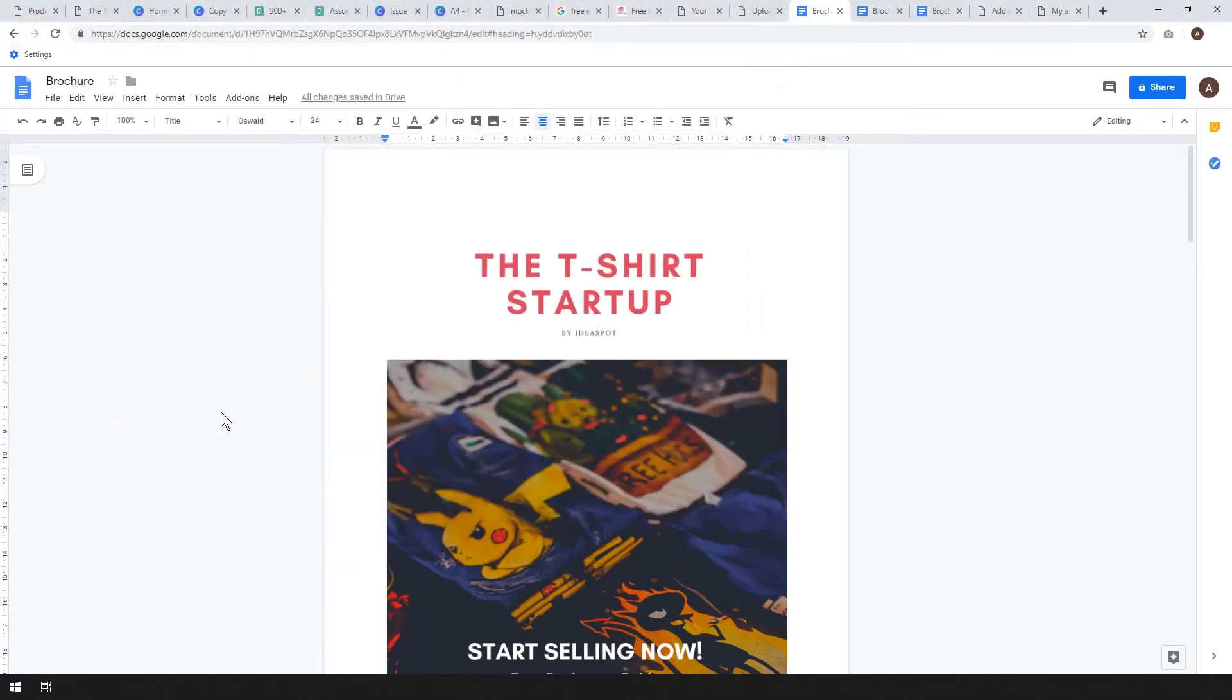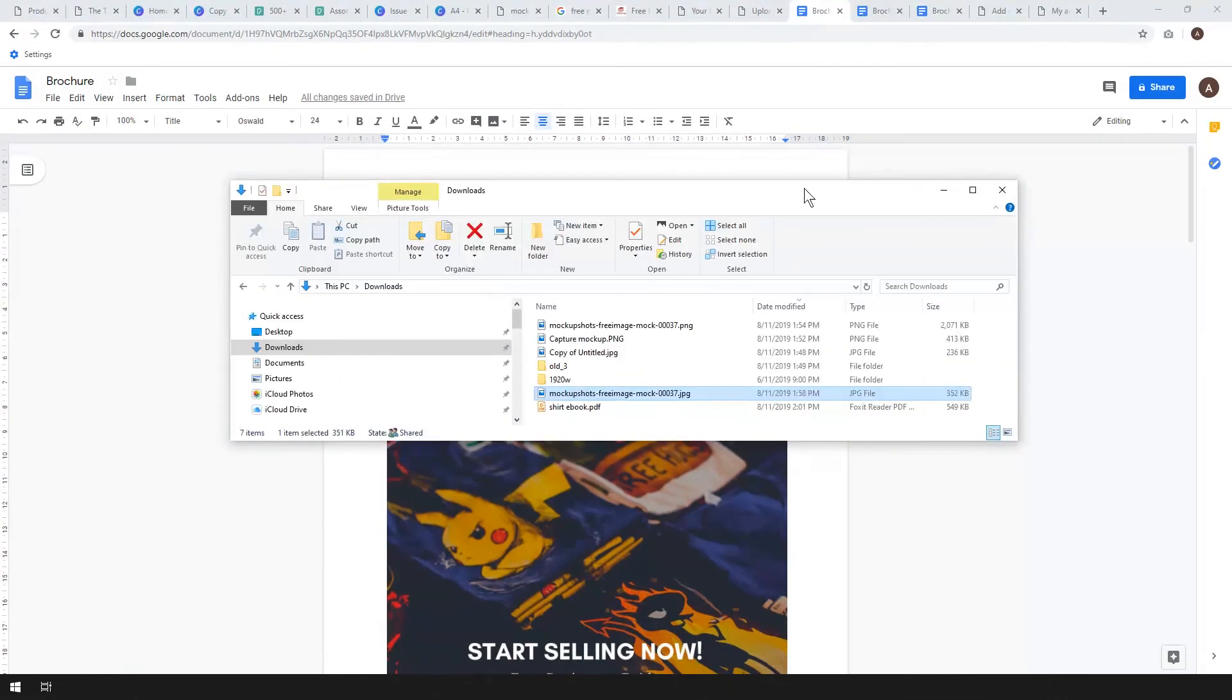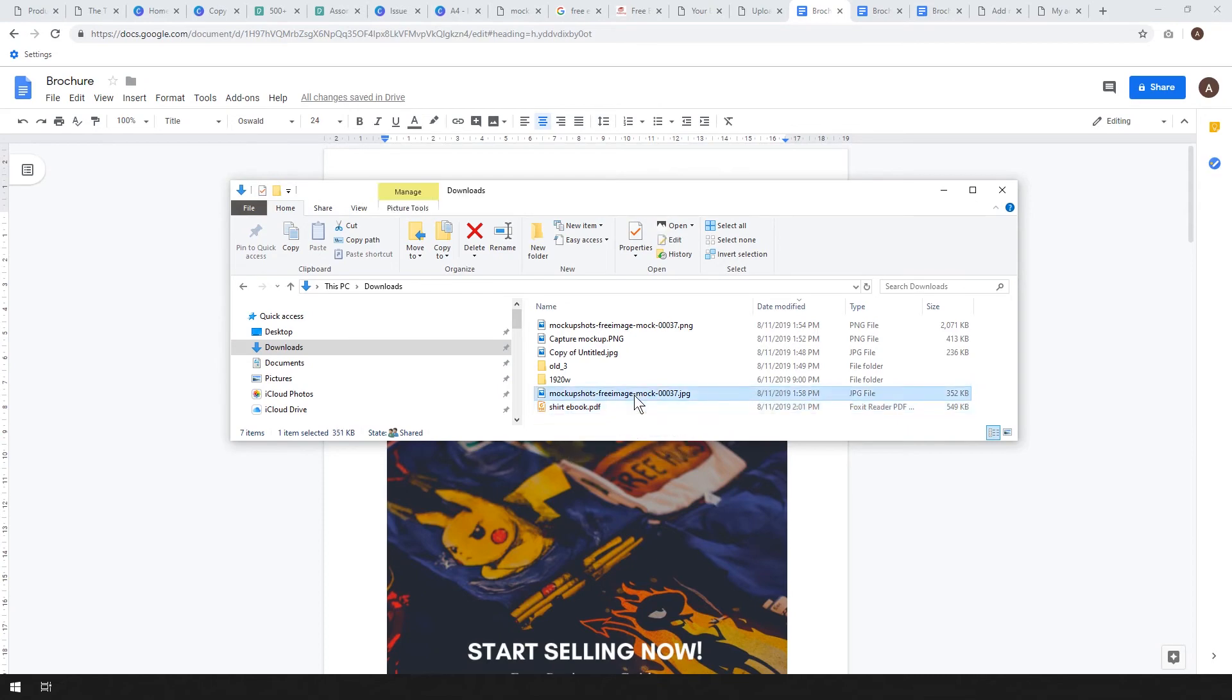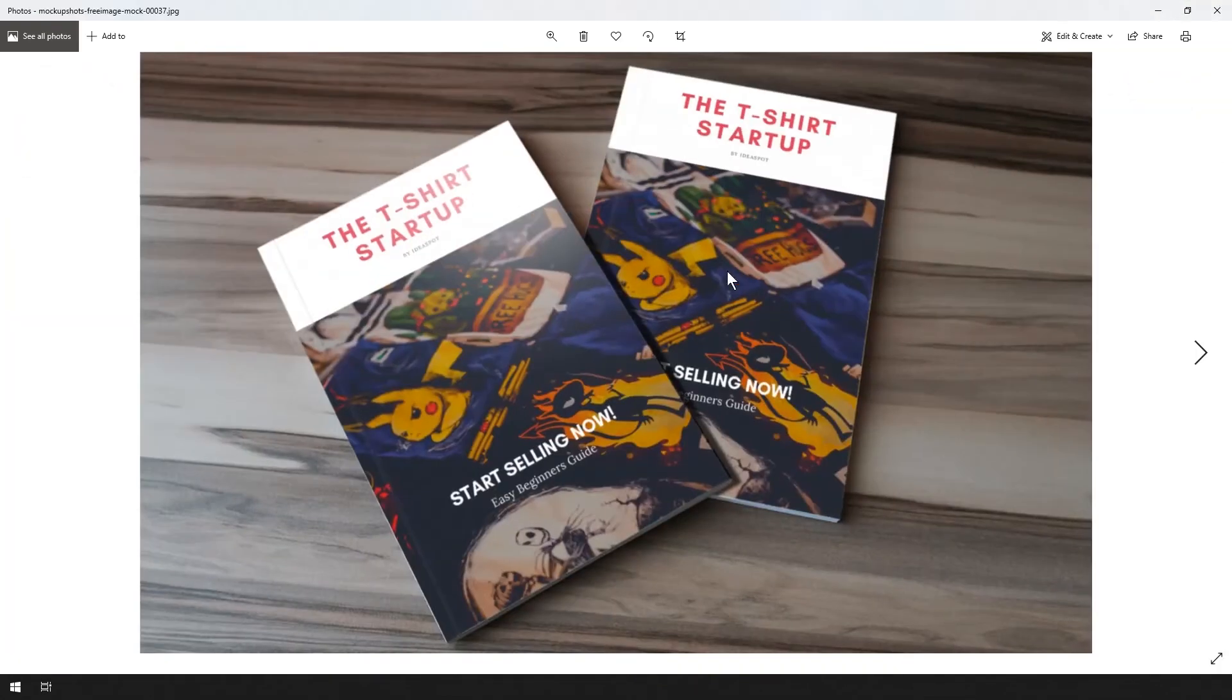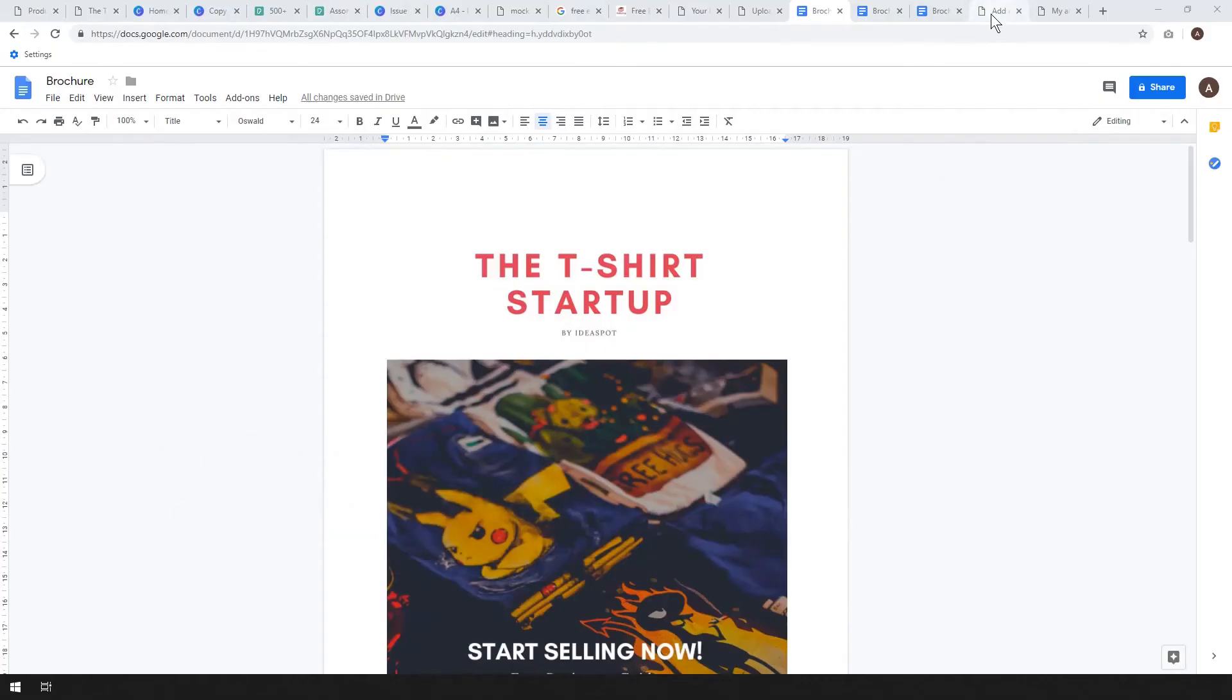There we go, so that's all good. From here all we have to do is add a new product into our store. At this point we've got everything we need. We've got our ebook PDF and we've got our mockup image for the cover to put on the shop. So we're going to go ahead and go to our WooCommerce dashboard and let's make a new item.